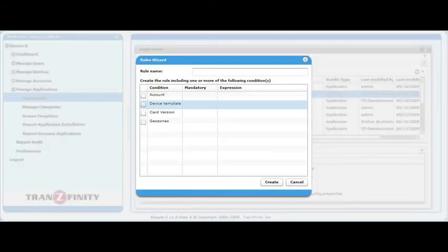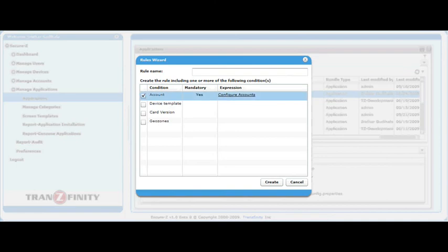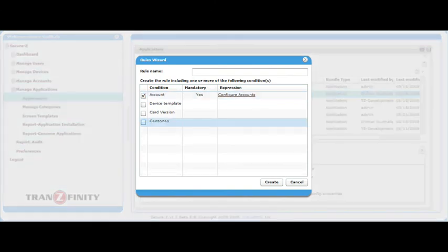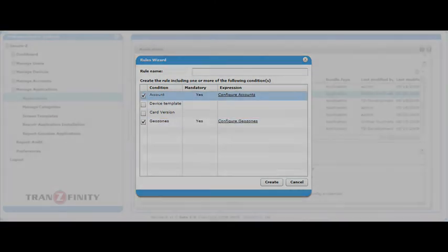When finalized, the app can be published and configured for use by particular accounts or geozones.